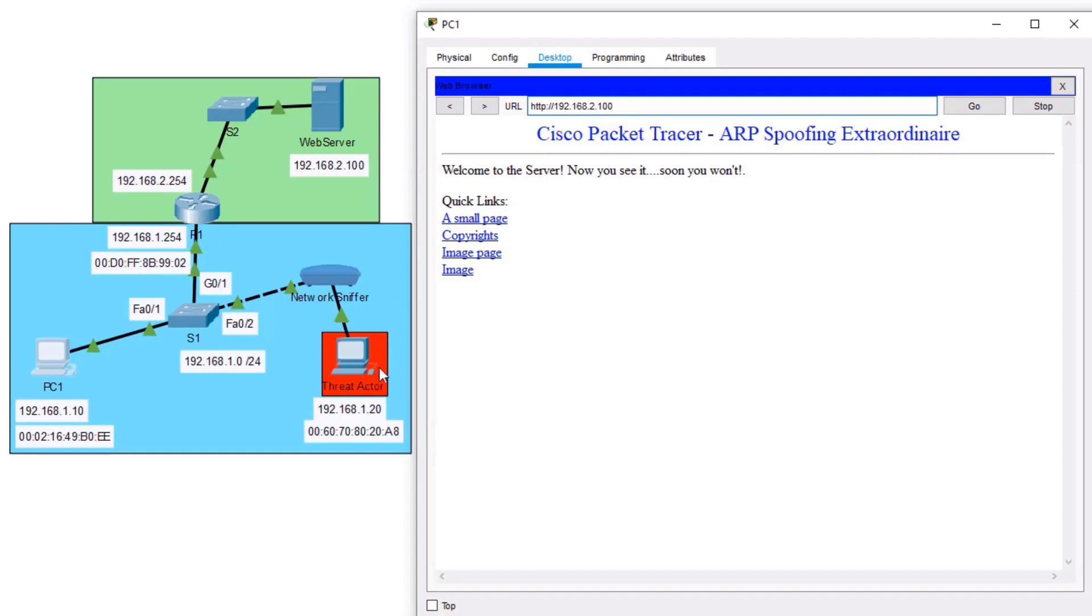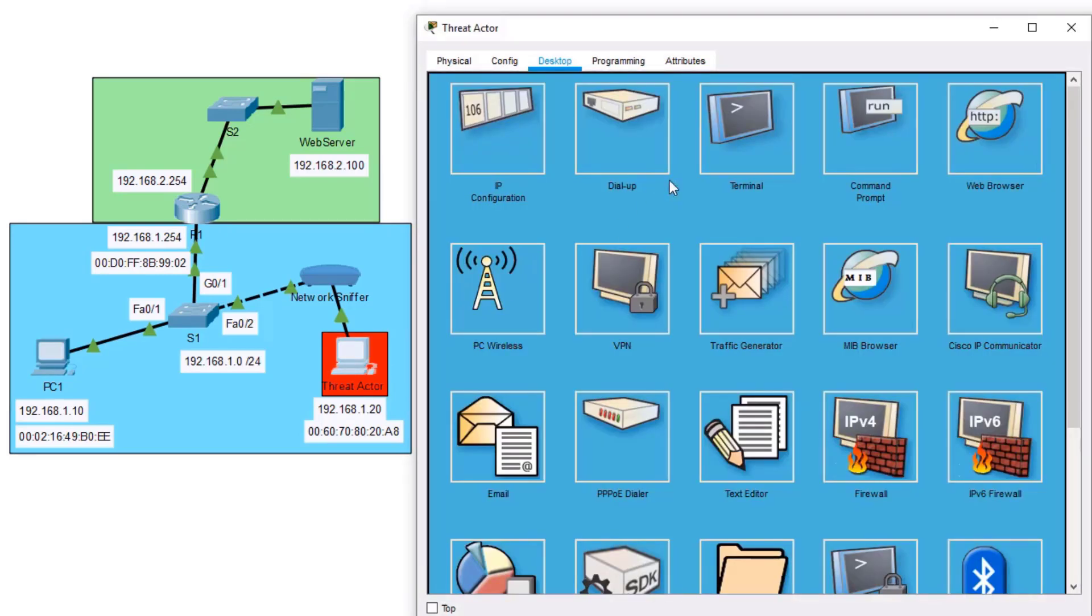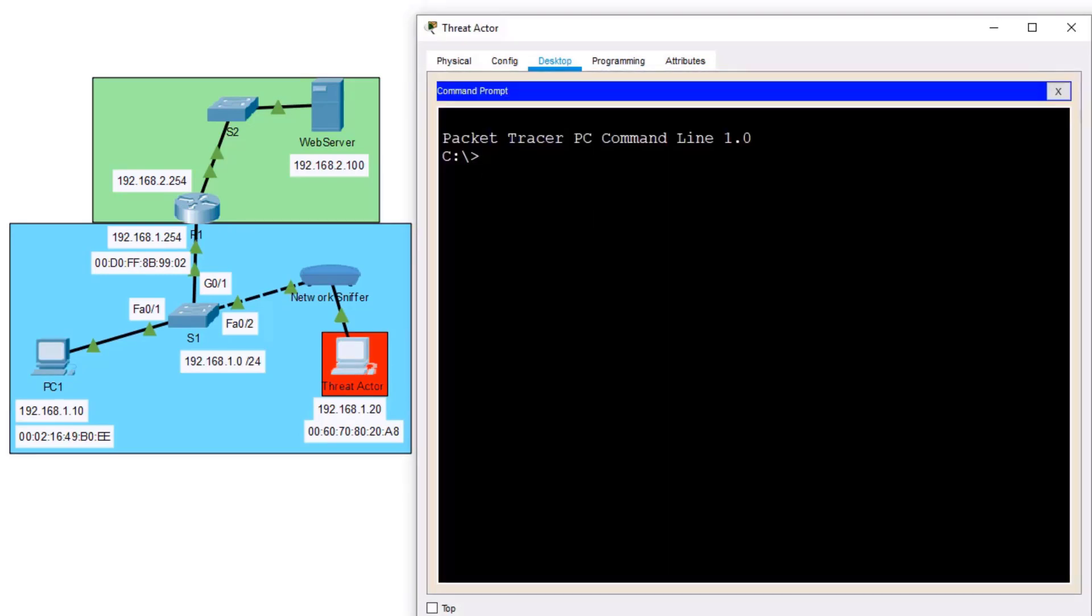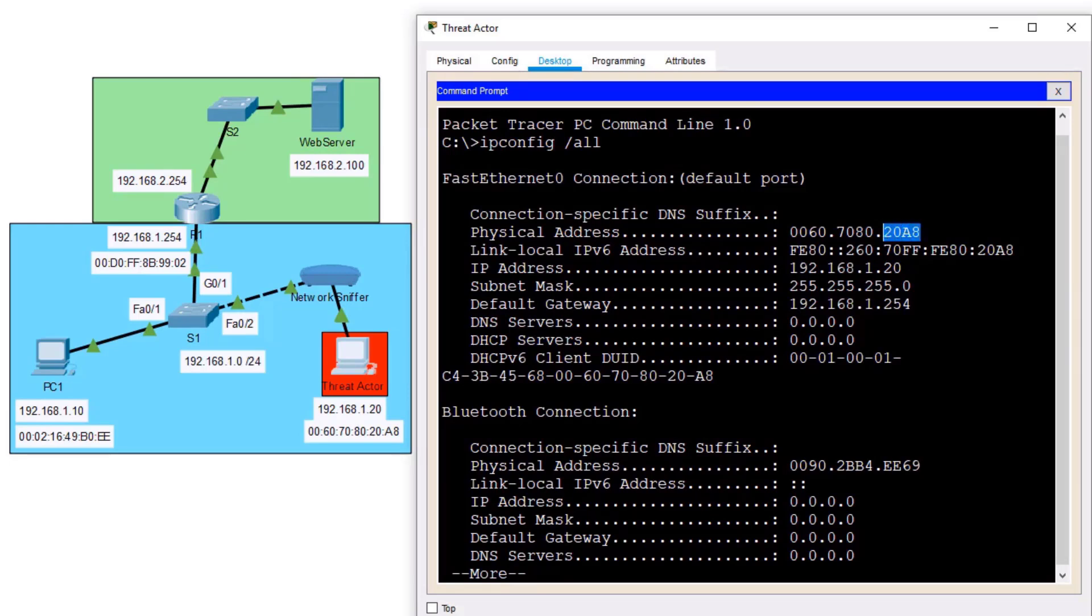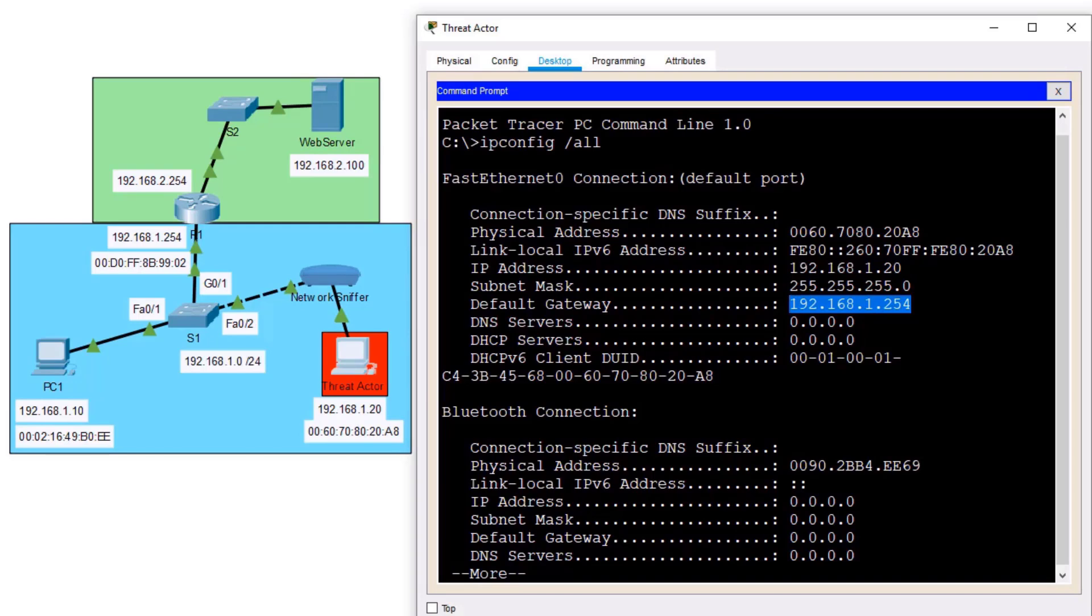But when does that threat actor come into play? Well, how about now? My threat actor, I'll open it up and go to my command prompt, has an IP address and MAC address already. This is just a normal user on the network that has too much time on their hands, maybe. This user has a MAC address of 208, it has an IP address of 1.20, and it also understands that the default gateway is 1.254.